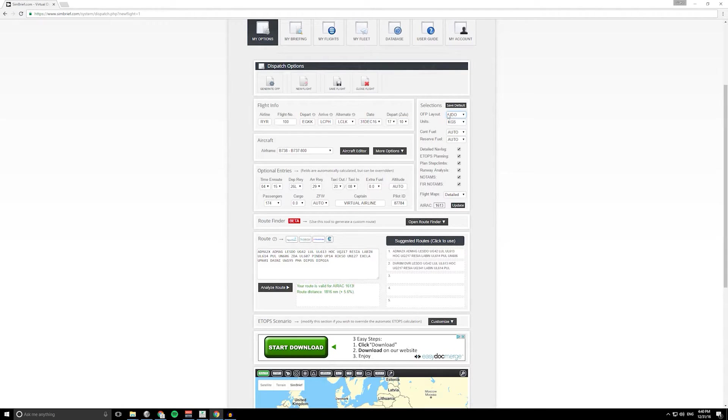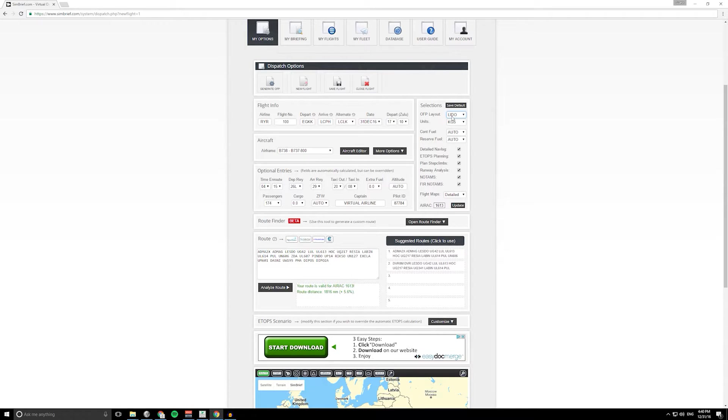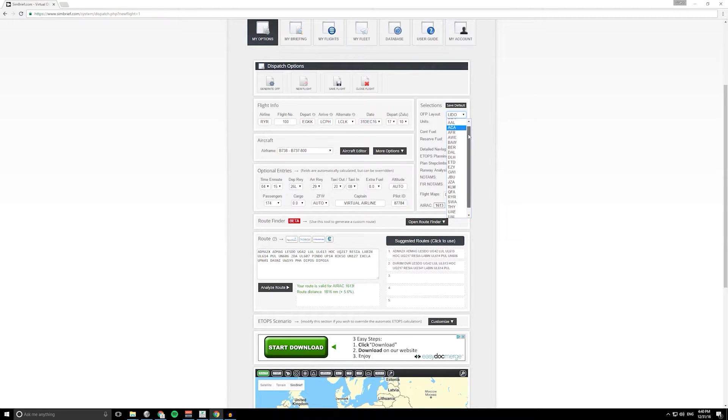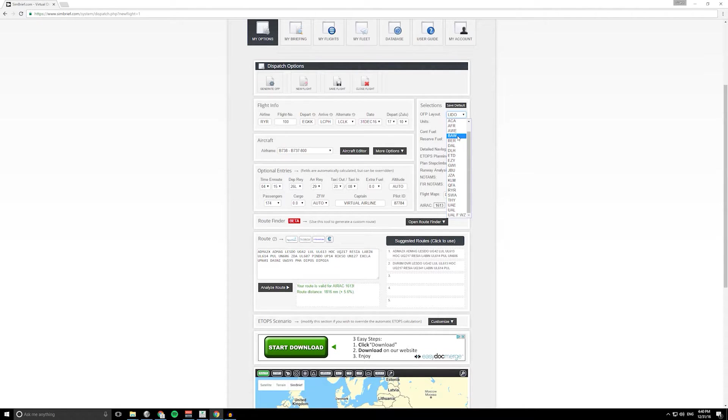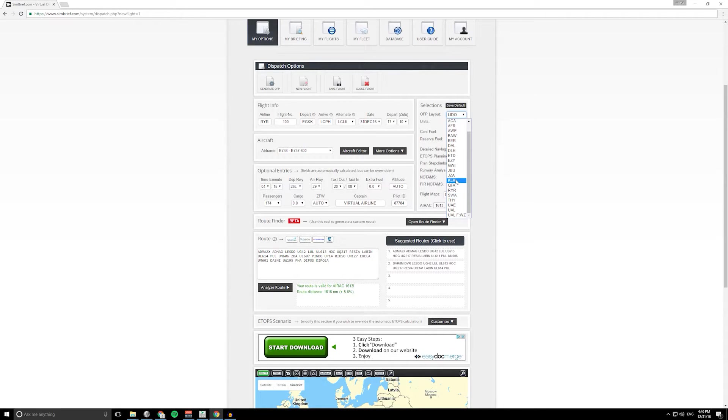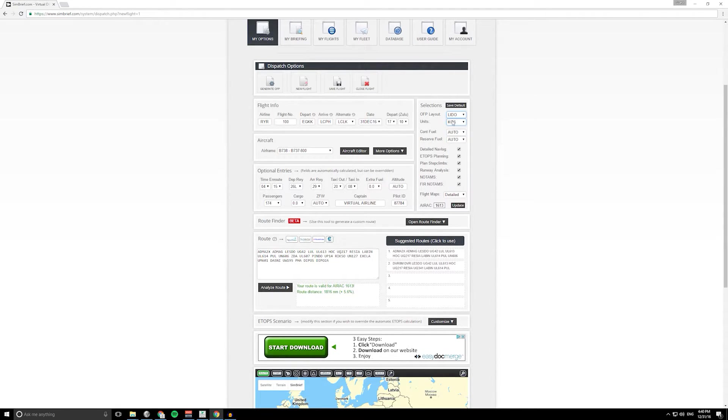Some other options then, you have the option to change the layout. Different operators have different layouts. This is standard which is the Lido one, but there's some identifiers here for other airlines. You can have an EasyJet flight plan, you could have a British Airways flight plan, you could have a Ryanair flight plan or KLM and so on and so forth. Today I'm just gonna use Lido.